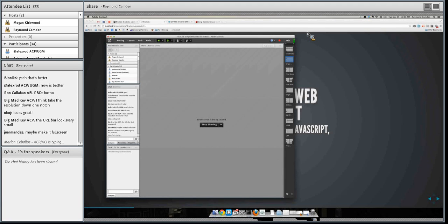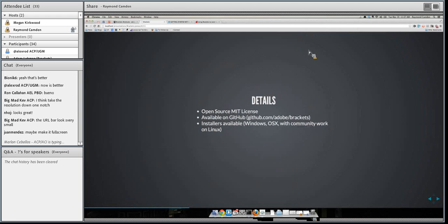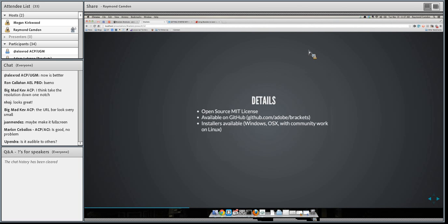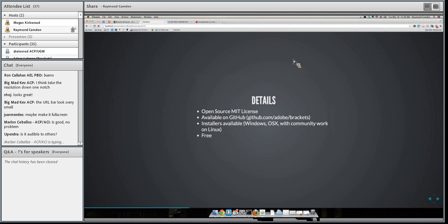In terms of some details about Brackets: it is open source with an MIT license, available on GitHub. If GitHub is scary to you, there are installers available for both Windows and OS X. For Linux, there's no official installer yet, but there's a lot of community work being done. And it's also going to be free — you can download it right now without paying a cent.